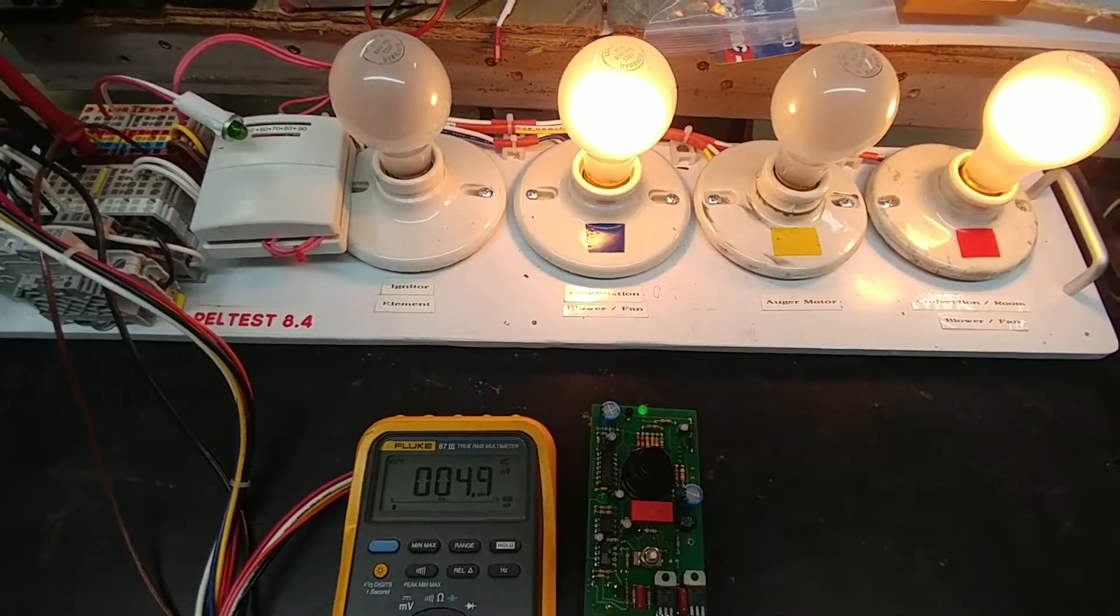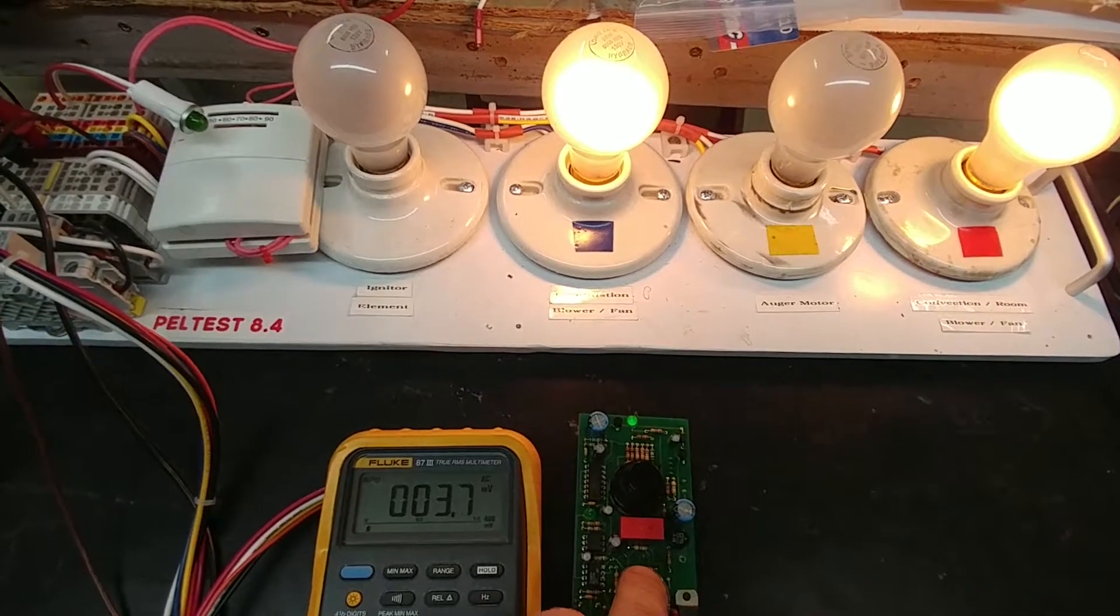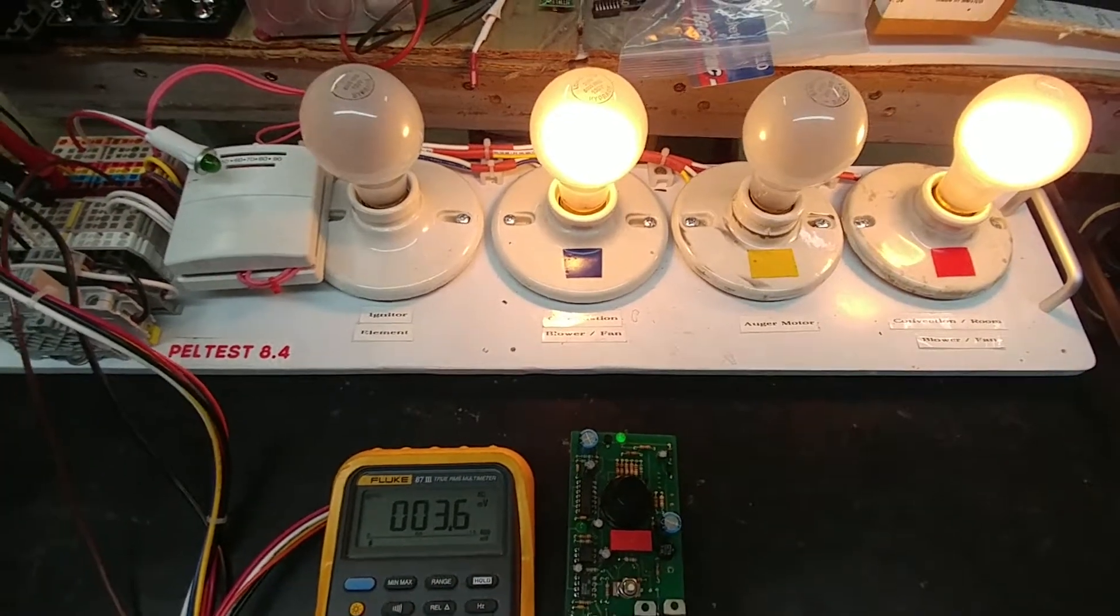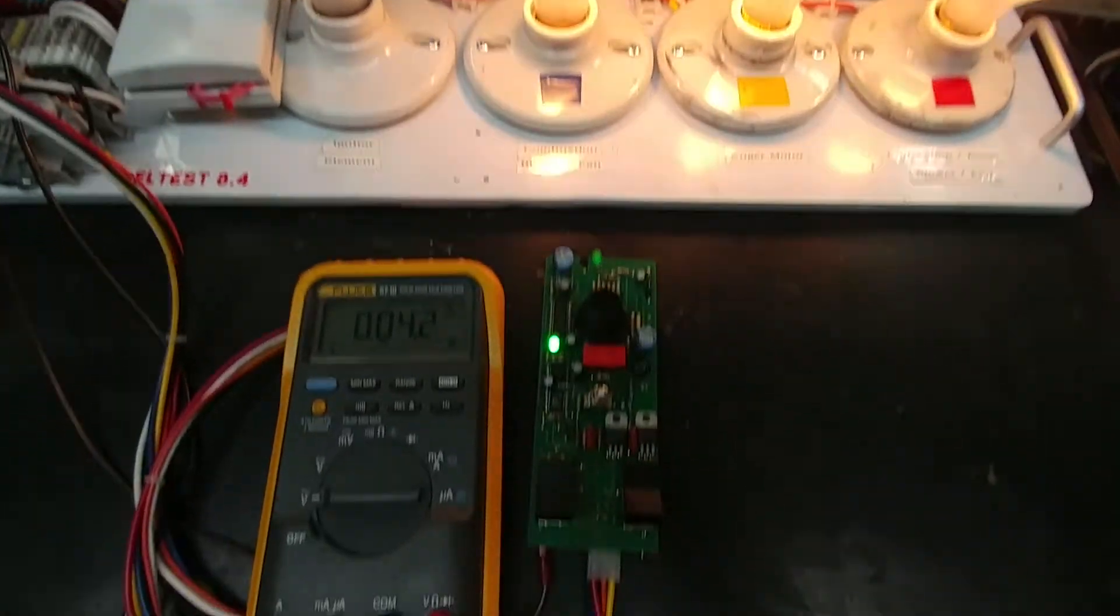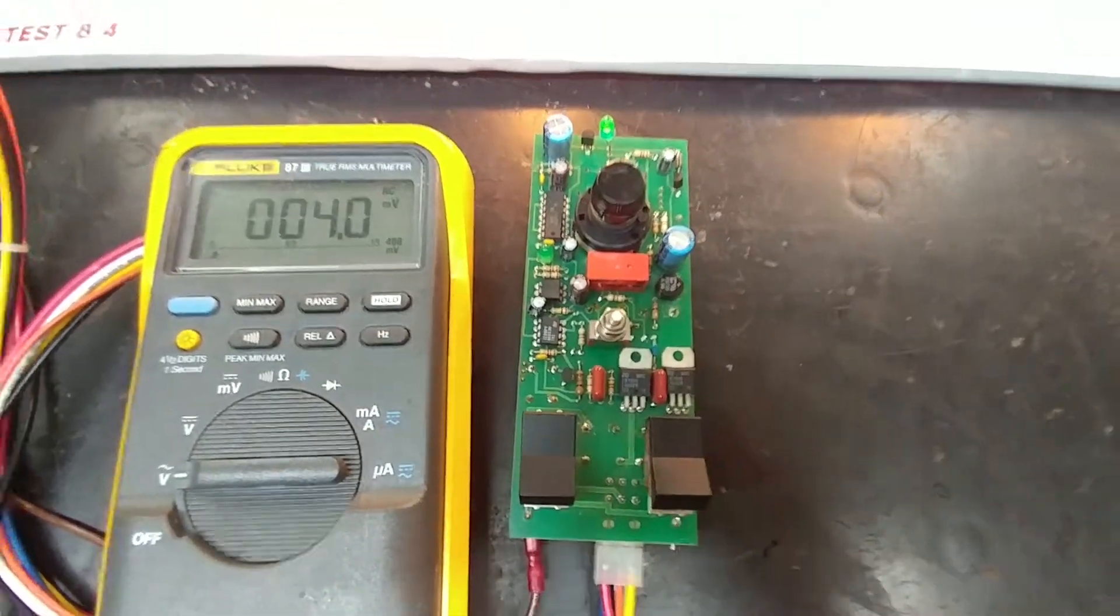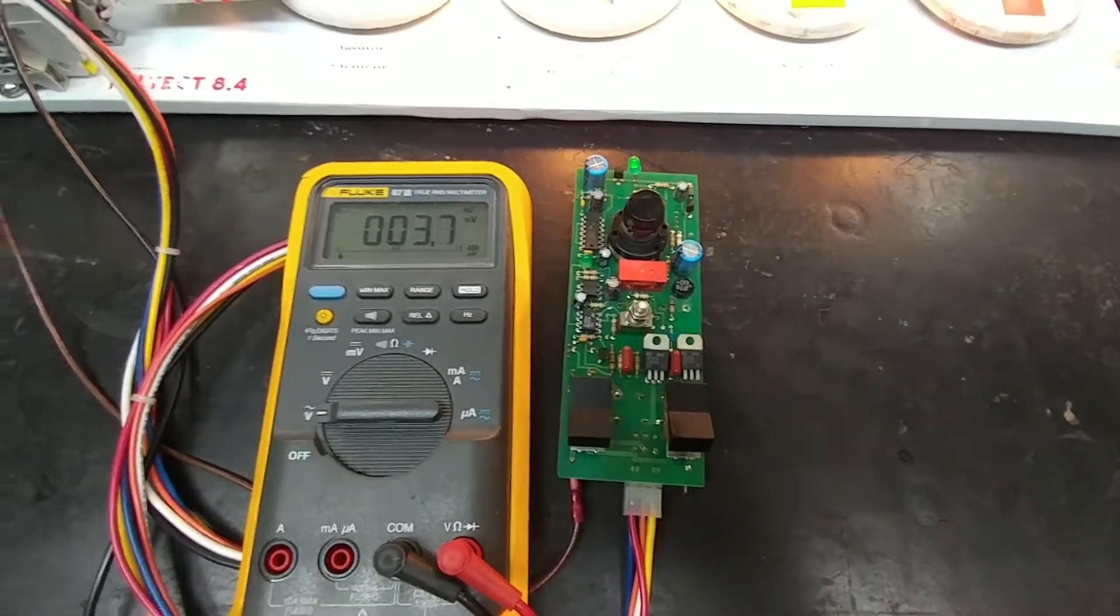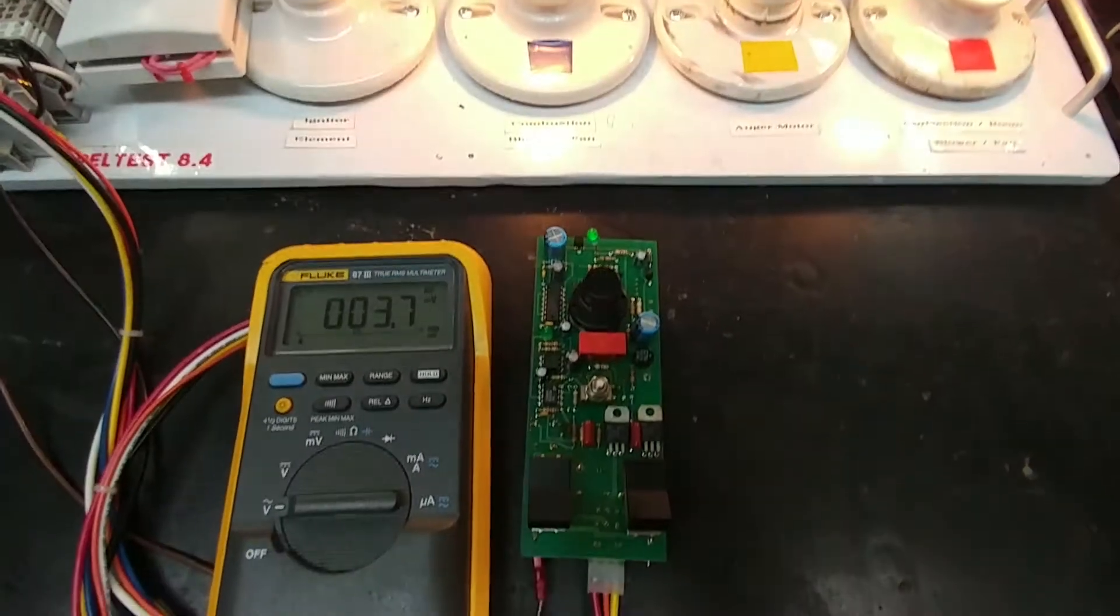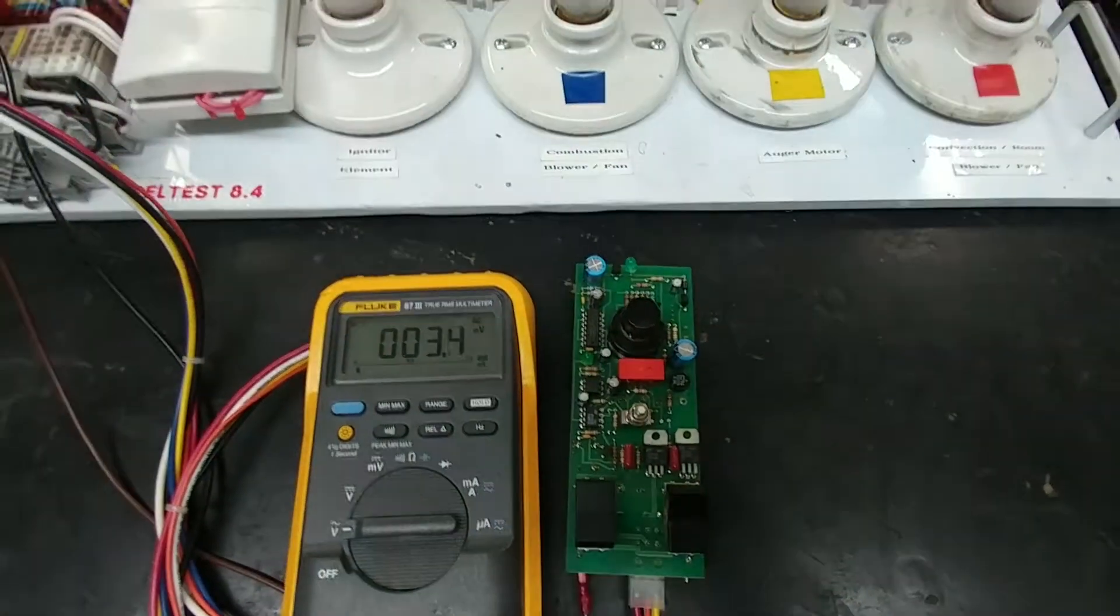Now I cannot turn it back on again. I can press all I want and nothing will happen. The only way to make that happen is to turn the power off on the controller itself. Wait a couple seconds like 10 seconds maybe for the board to discharge and then I should be able to restart the ignition cycle. So let's do that.